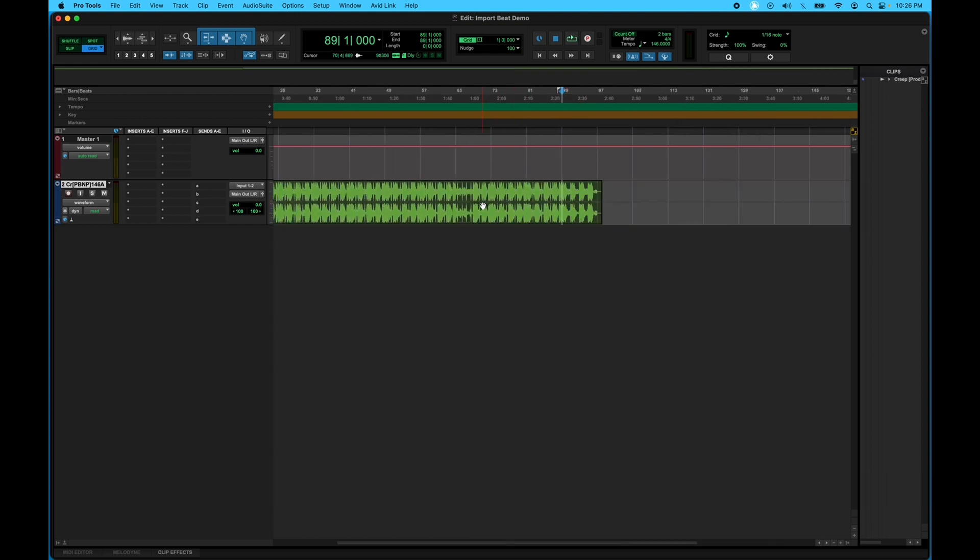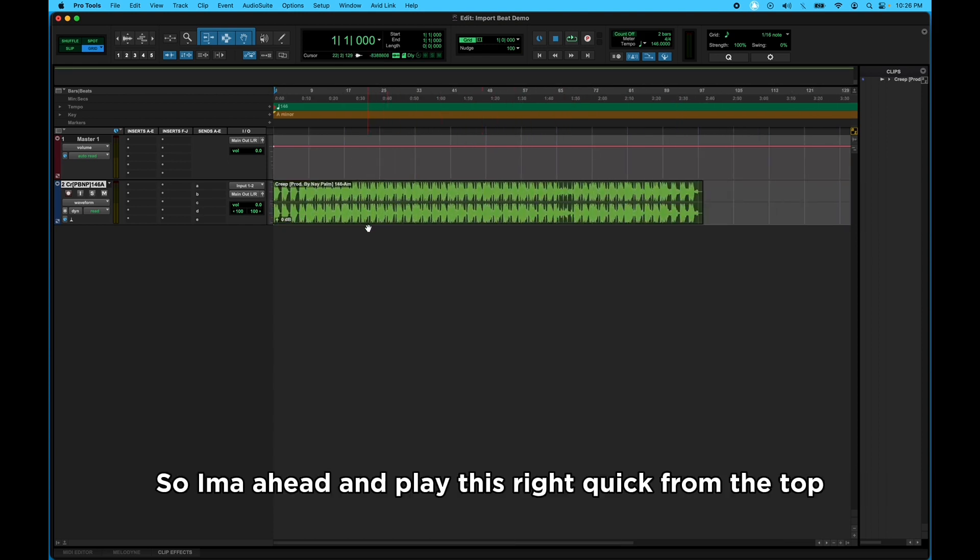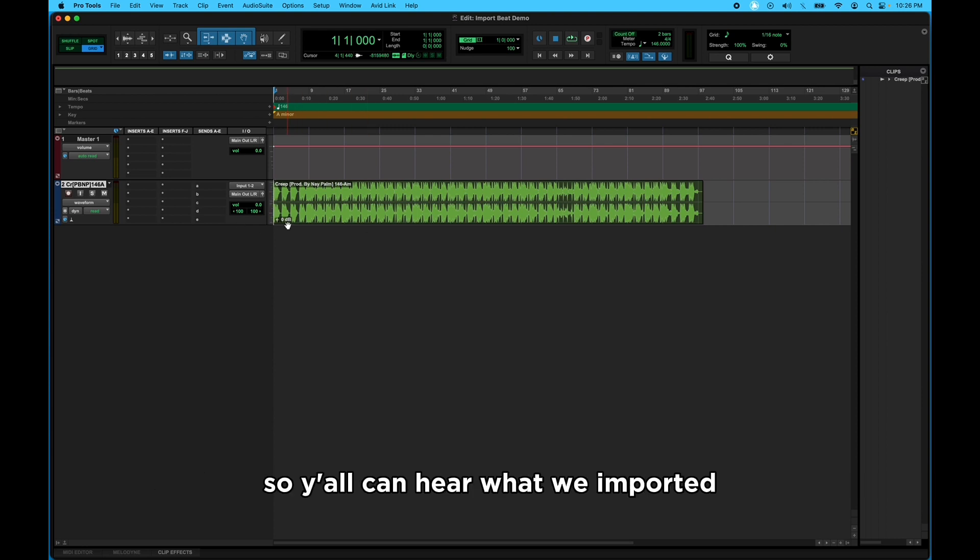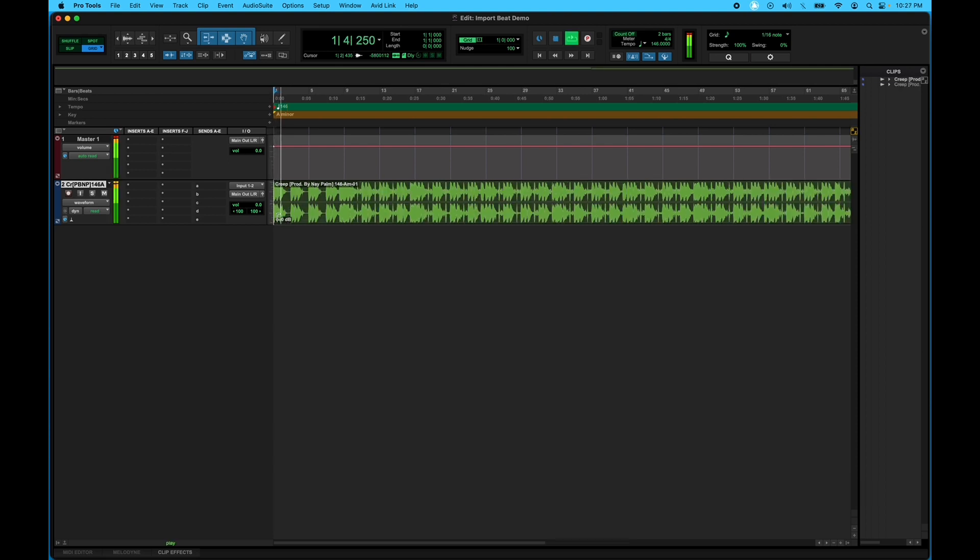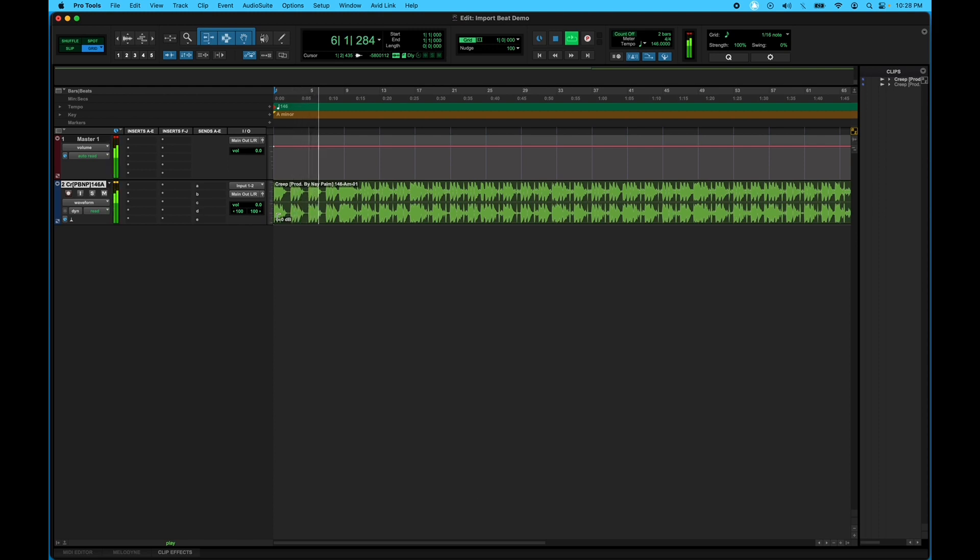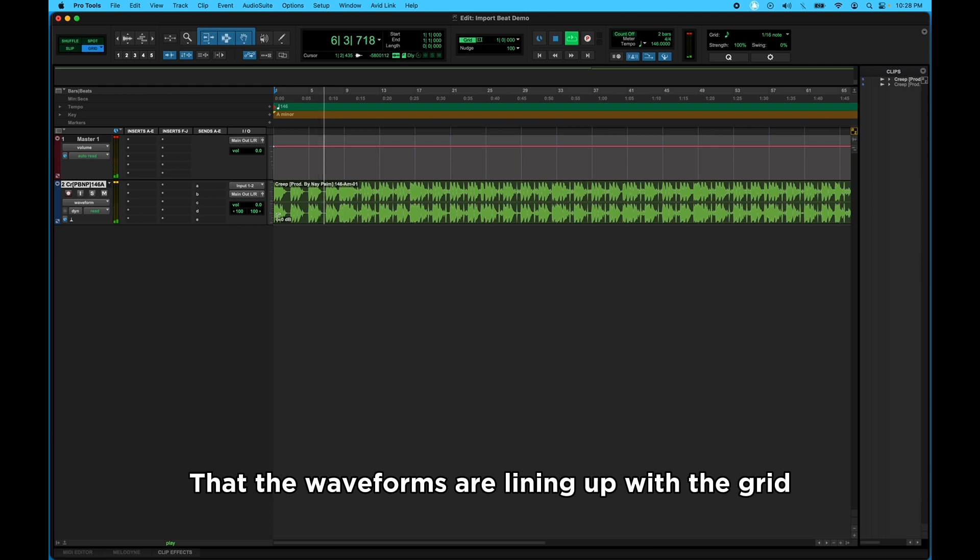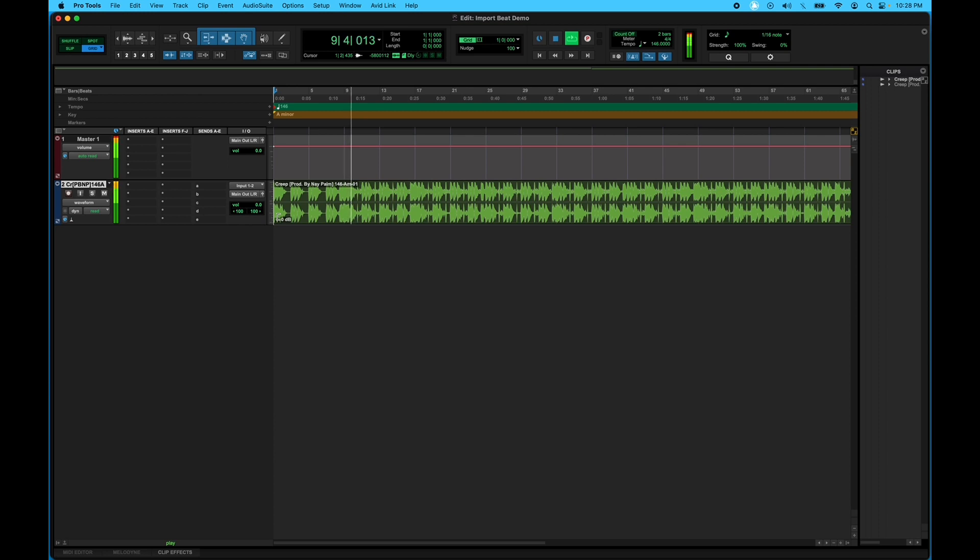So I'ma go ahead and play this right quick from the top so y'all can hear what we imported. And you can see that the waveforms are lining up with the grid because I set that tempo earlier.